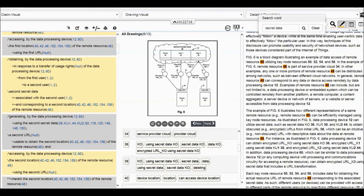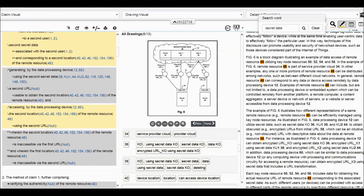Generating a second URL — we're generating the second URL to obtain the second location of the remote resource, element 46. Then assessing the second location of the remote resource. In brief, we can understand what is the core of this patent: it is to use the URL to access different locations of the remote resource. Wherein the second location of the remote resource is inaccessible via the first URL.